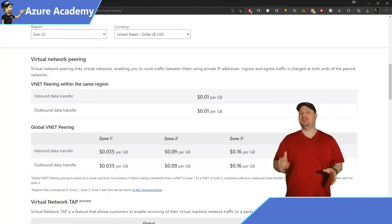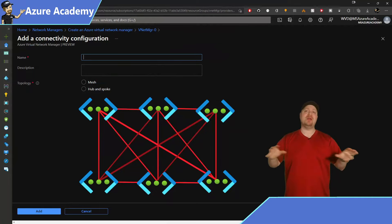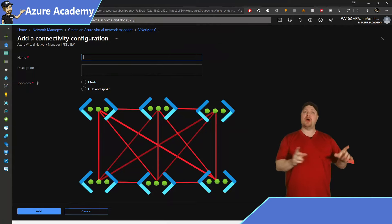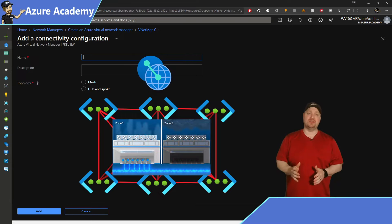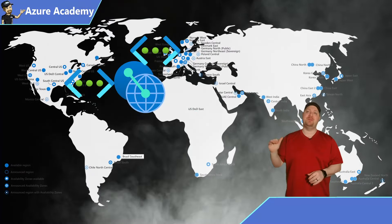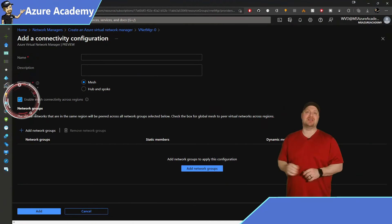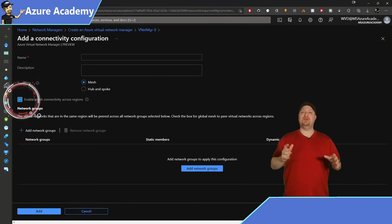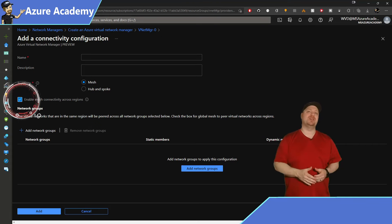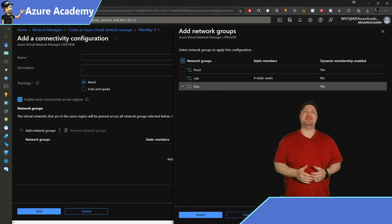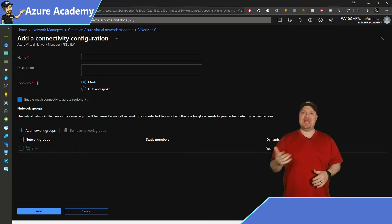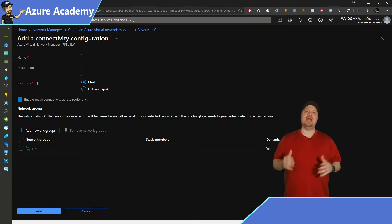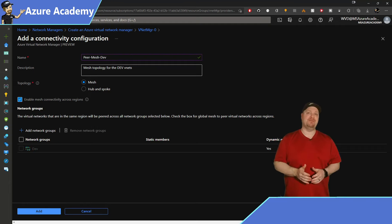In a mesh, each VNet is connected to every other VNet. Now since the cost of peering across Azure Availability Zones or across regions is higher than peering inside of a region, there's a checkbox over there that you can choose to enable mesh connectivity across regions if you want to. Now you can select the network groups that you want to mesh. And now that we know what we're doing, we can give it a name and a description. So I'll call mine peer-mesh-dev. Then click add.